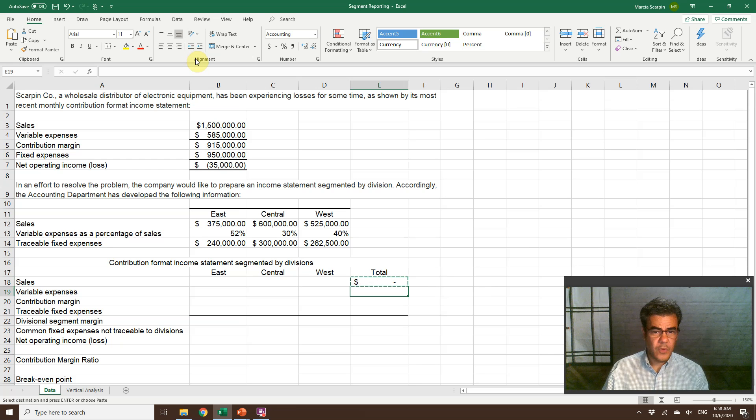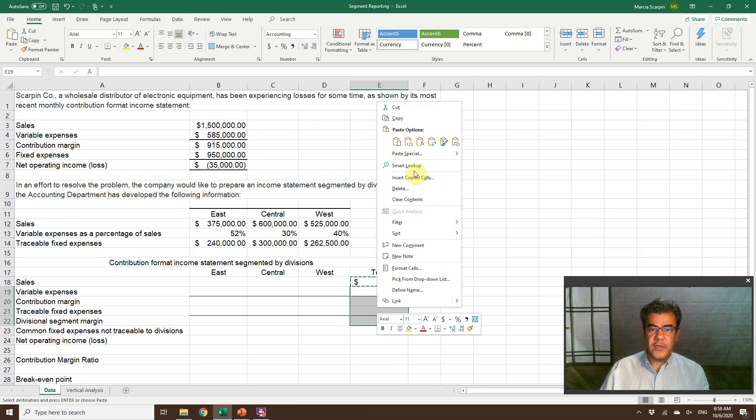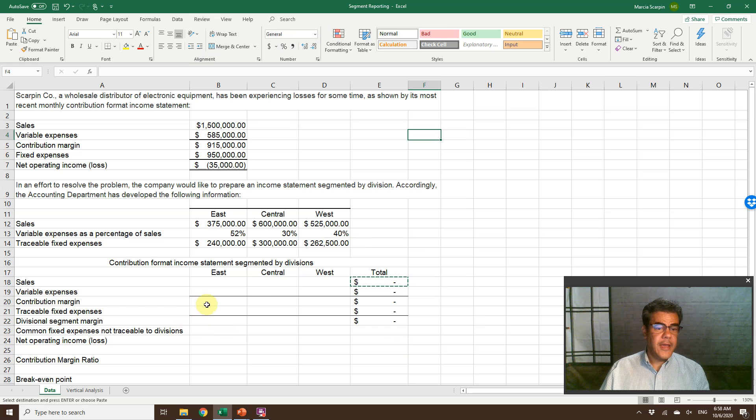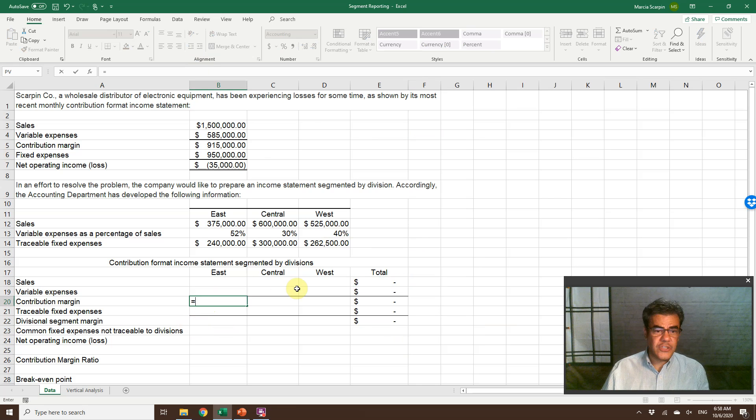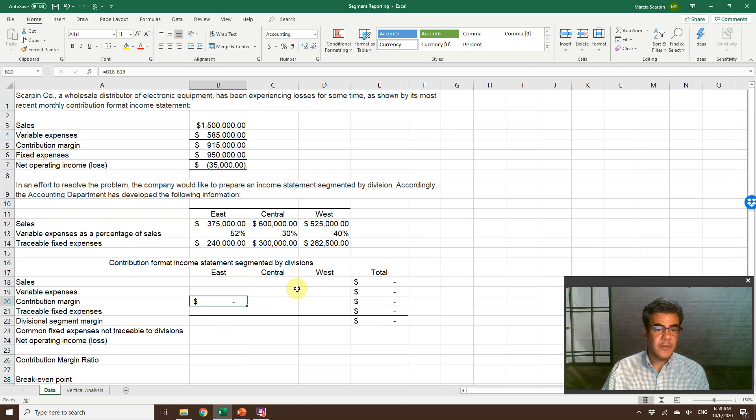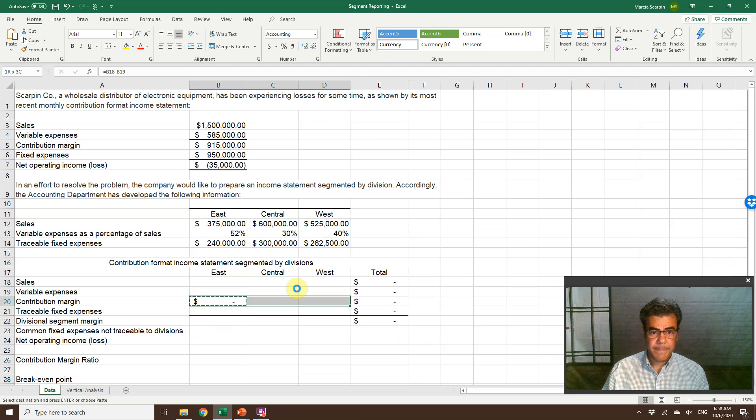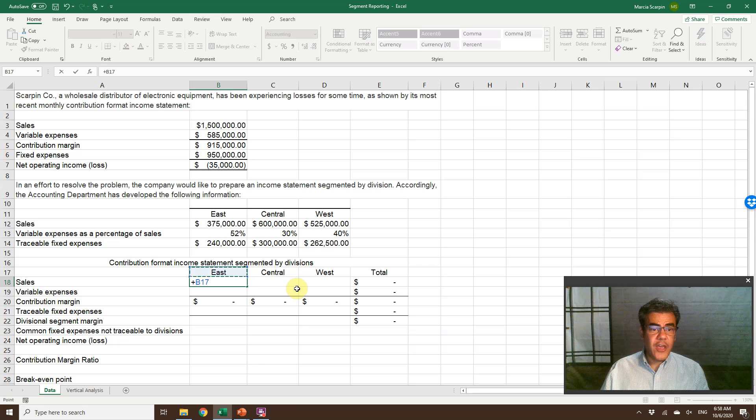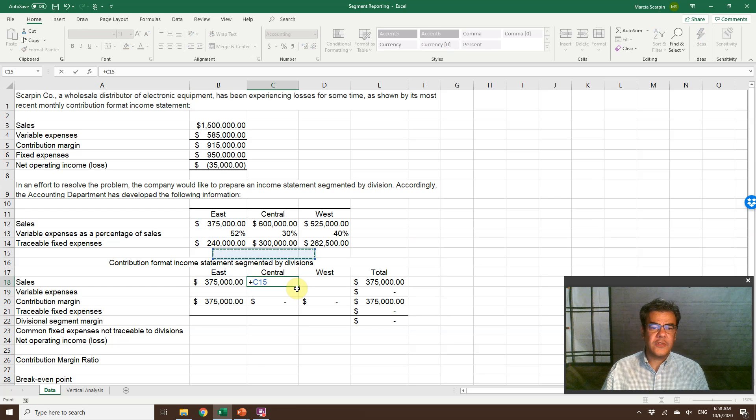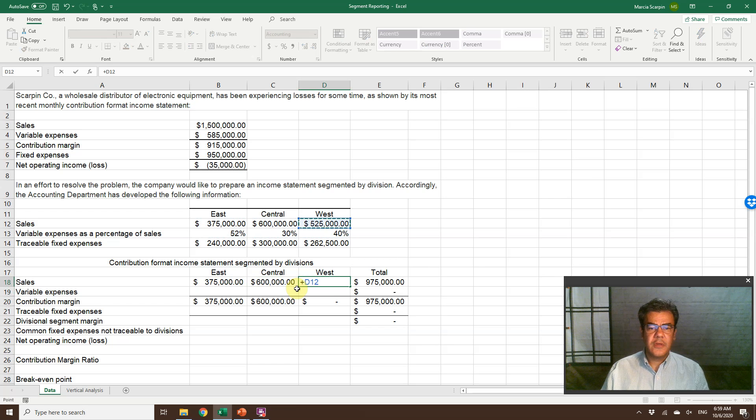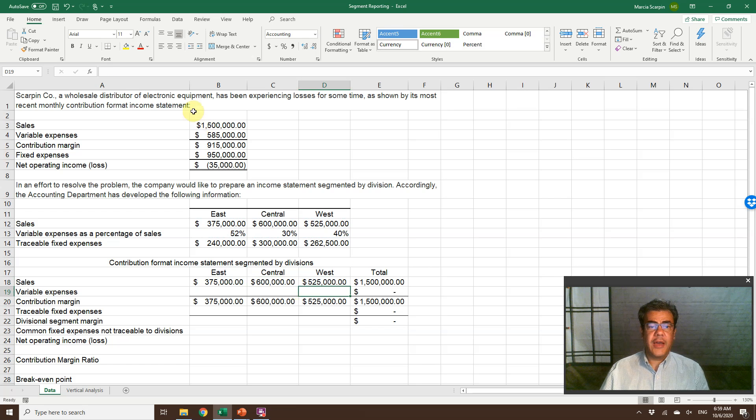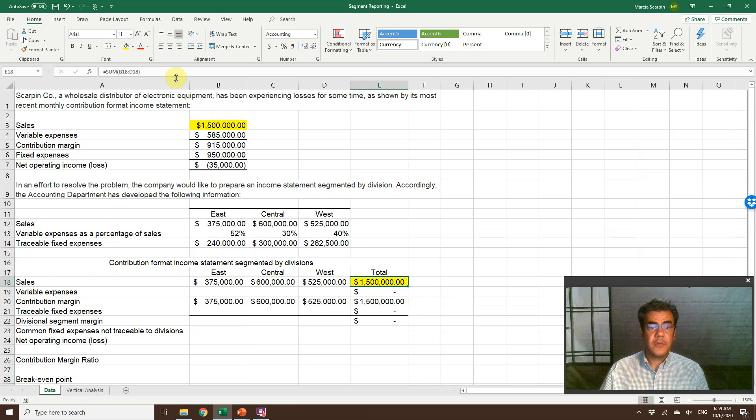So here, we will have the sum. And remember, contribution margin, sales less variable expenses. Okay, let's stop here. Sales, east, 375, central 600, west 525. 1.5 million. We are good.